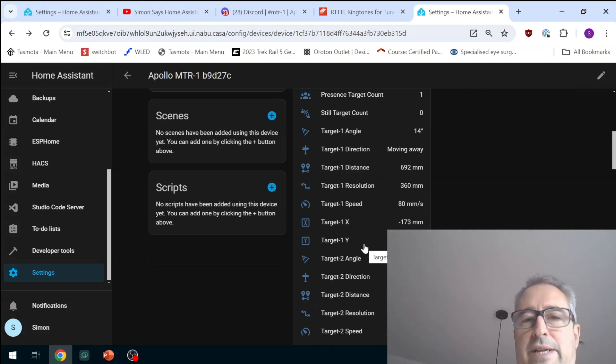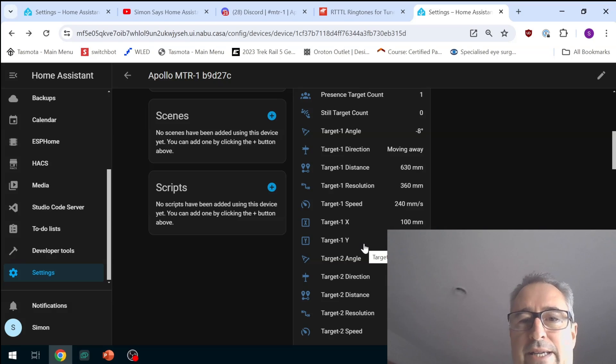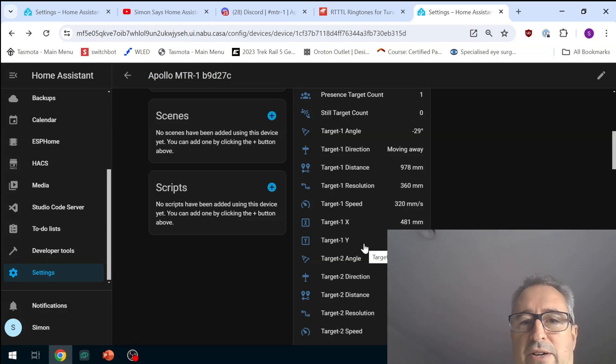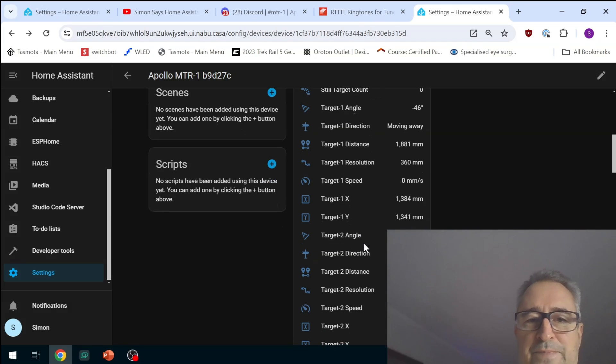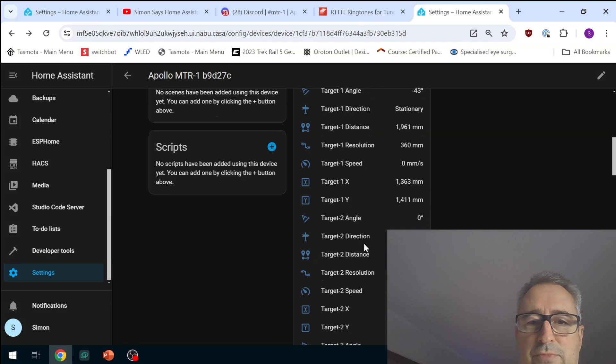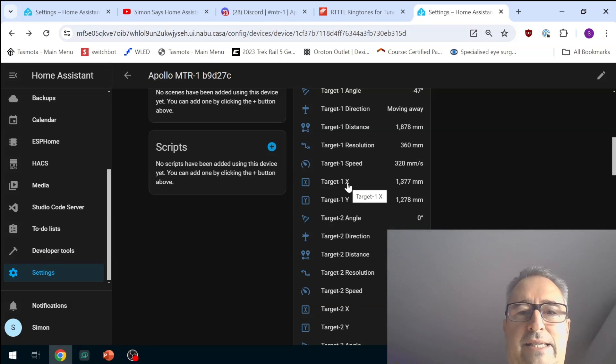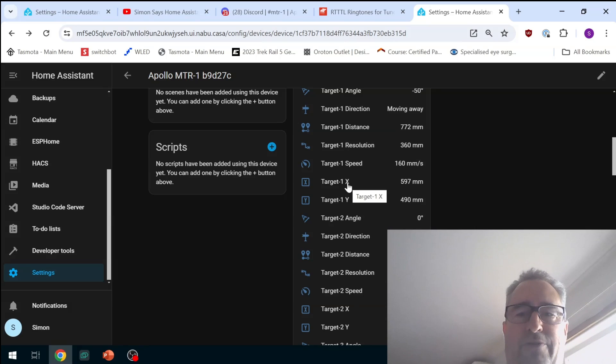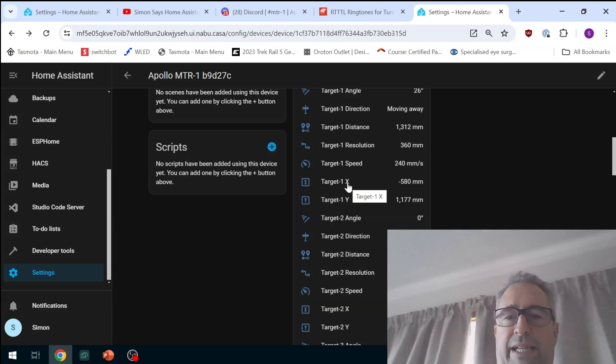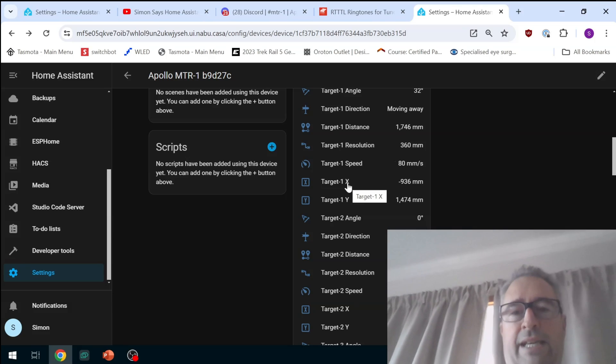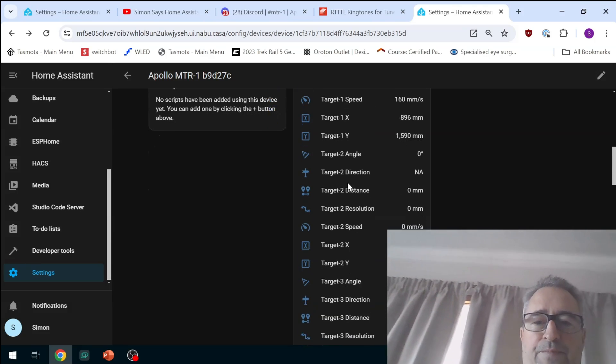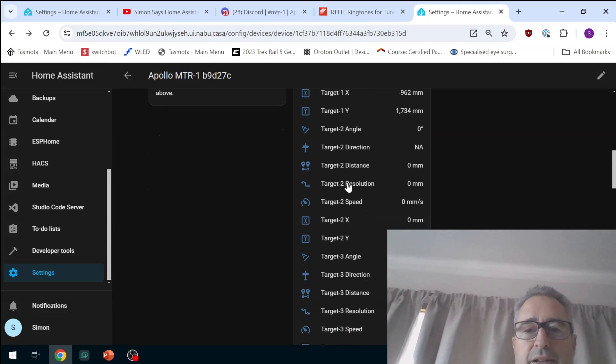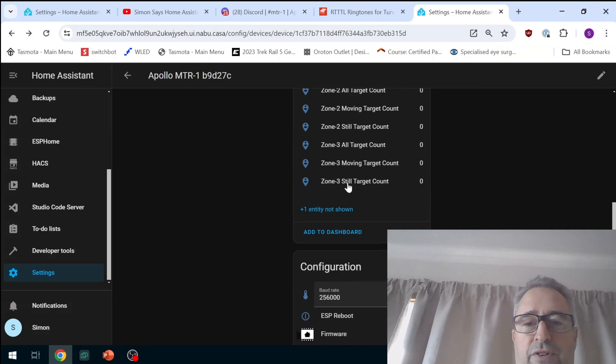The distance works really well. You can see there as I move around the room we can see the target distance and the target speed as well changing there as I'm moving back and forth and we can see the x and y coordinates. So you can clearly see as I move around the room we're plotting my movement both on the x and the y axis, so this is really really awesome.